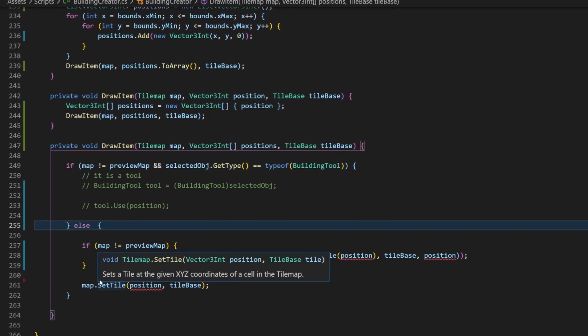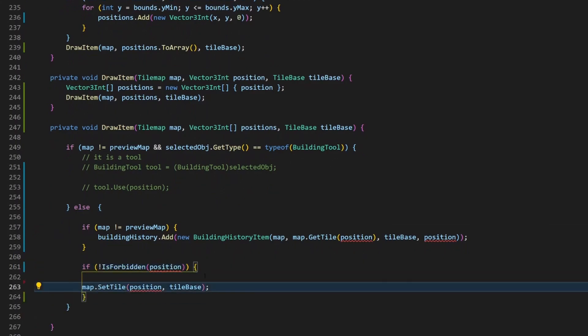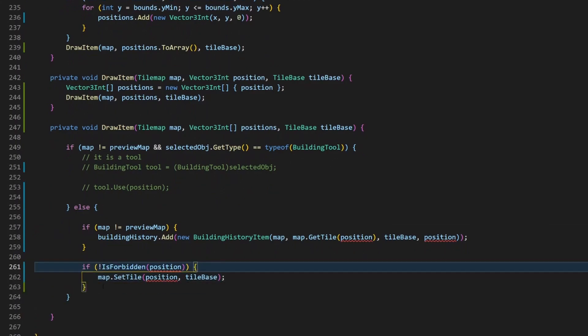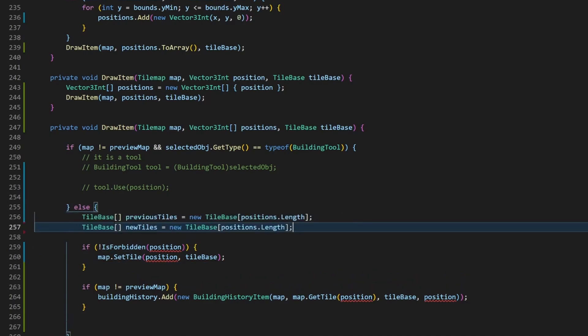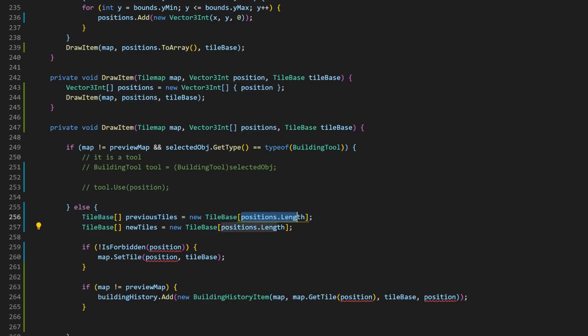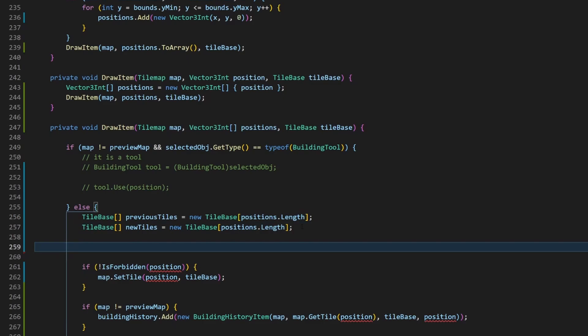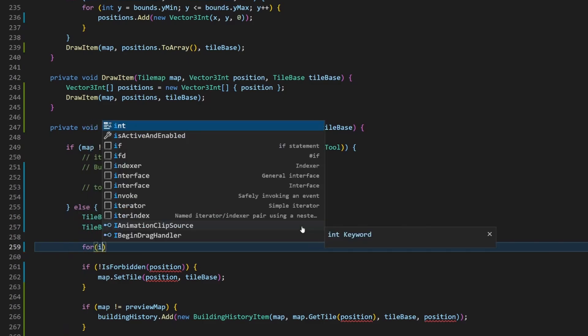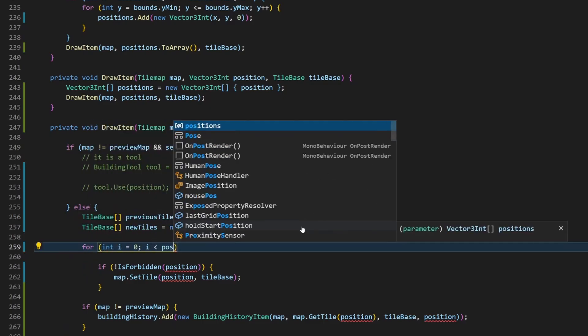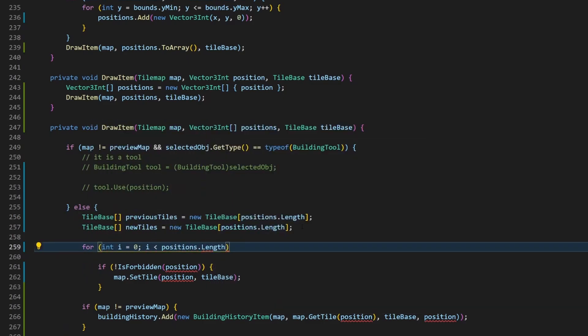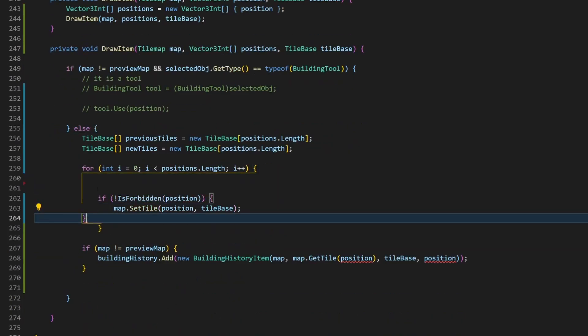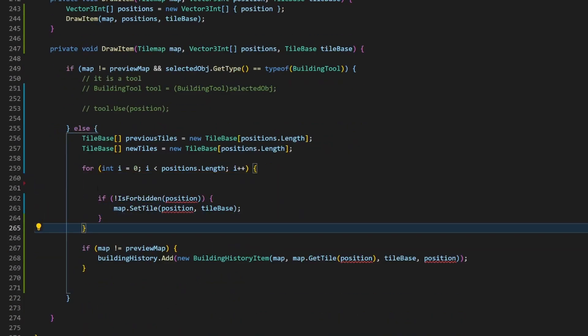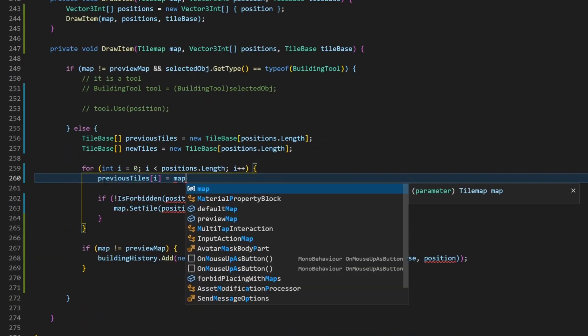Let's get rid of this elseIf statement and wrap it directly around the setTile. We now need two arrays of tileBases, one for the previous tiles and one for the new ones. Both arrays have the size of the positions array. With a for loop we can now iterate through positions while knowing the index. At first set the previous tile.